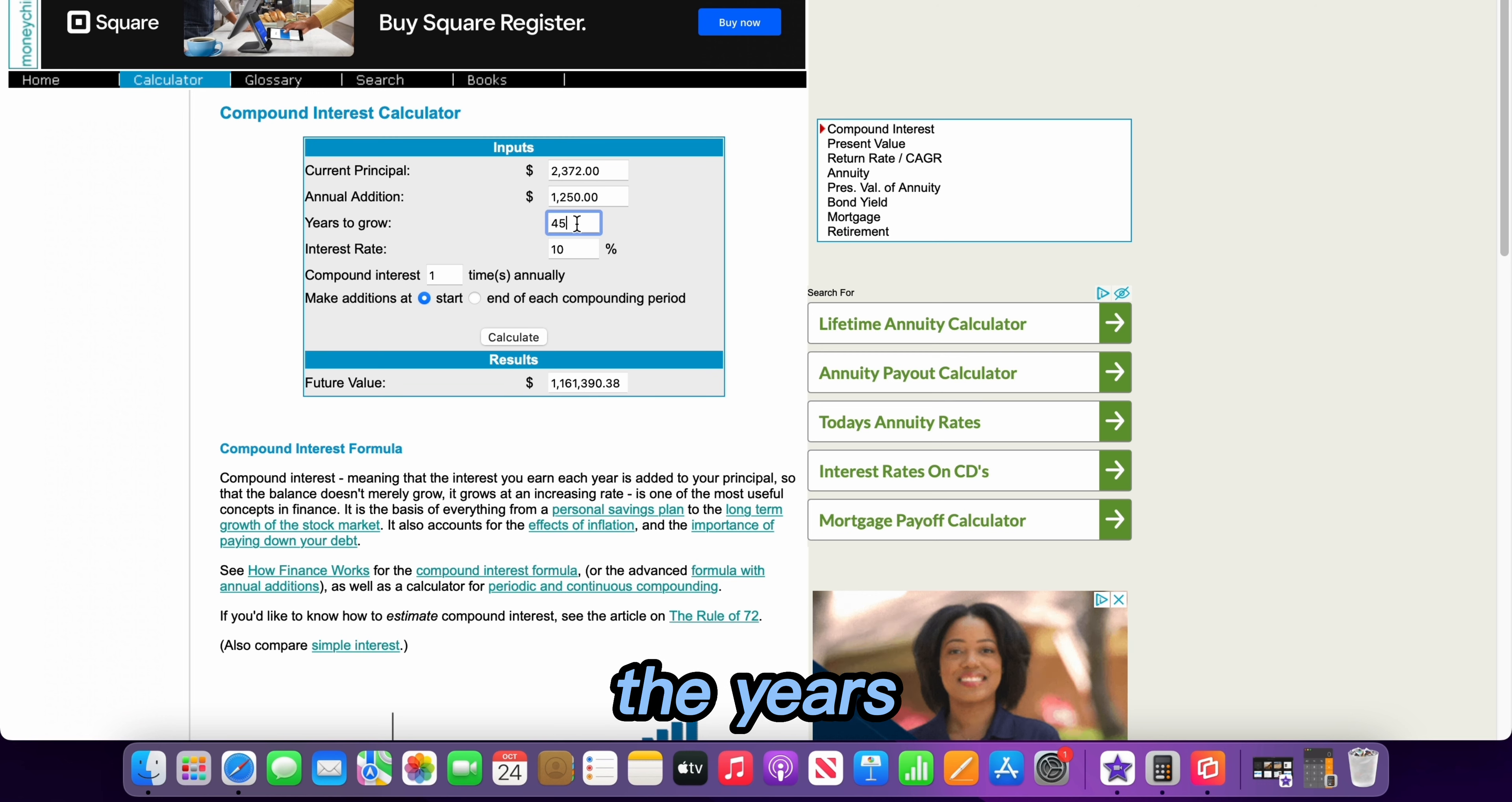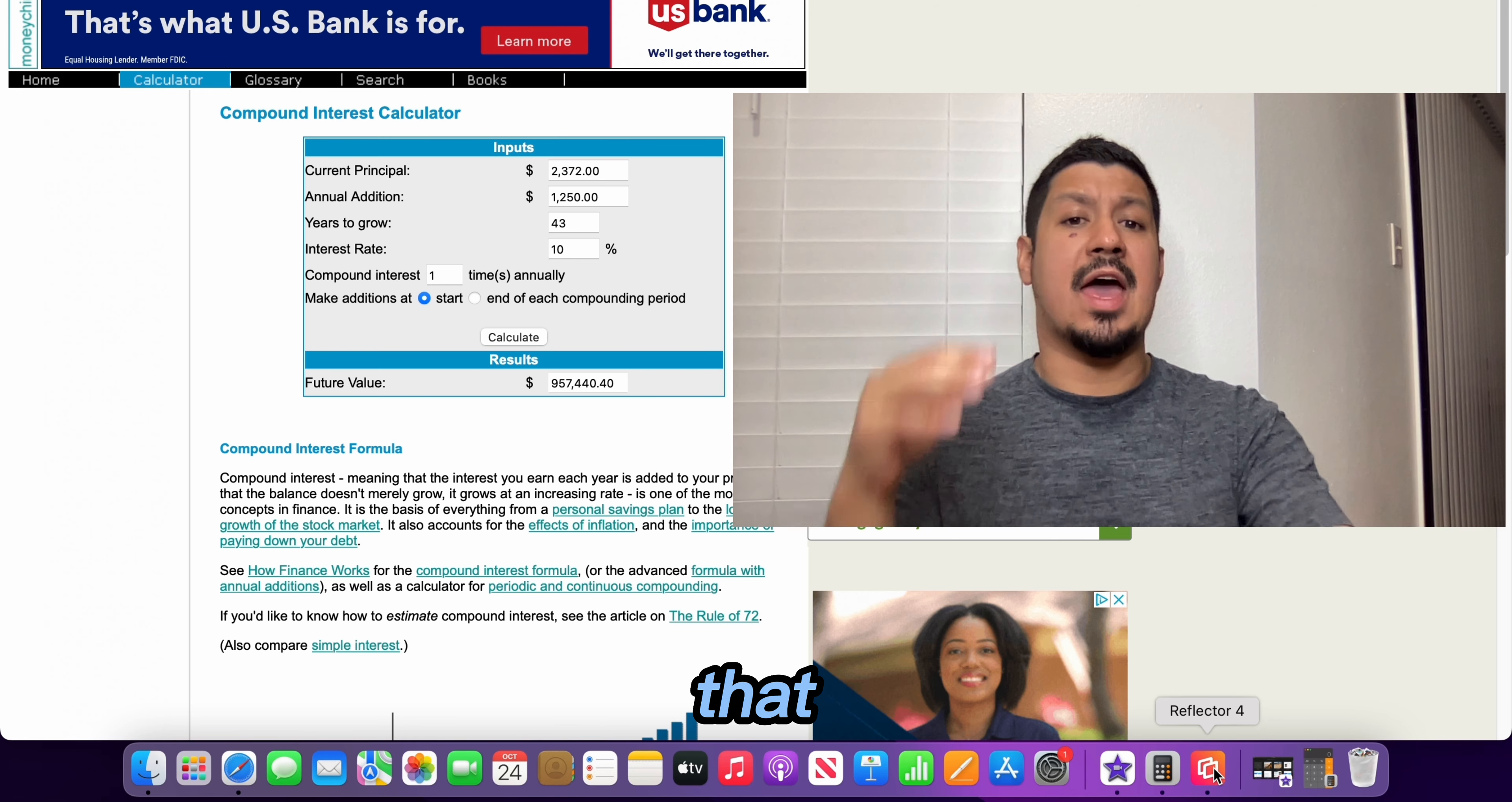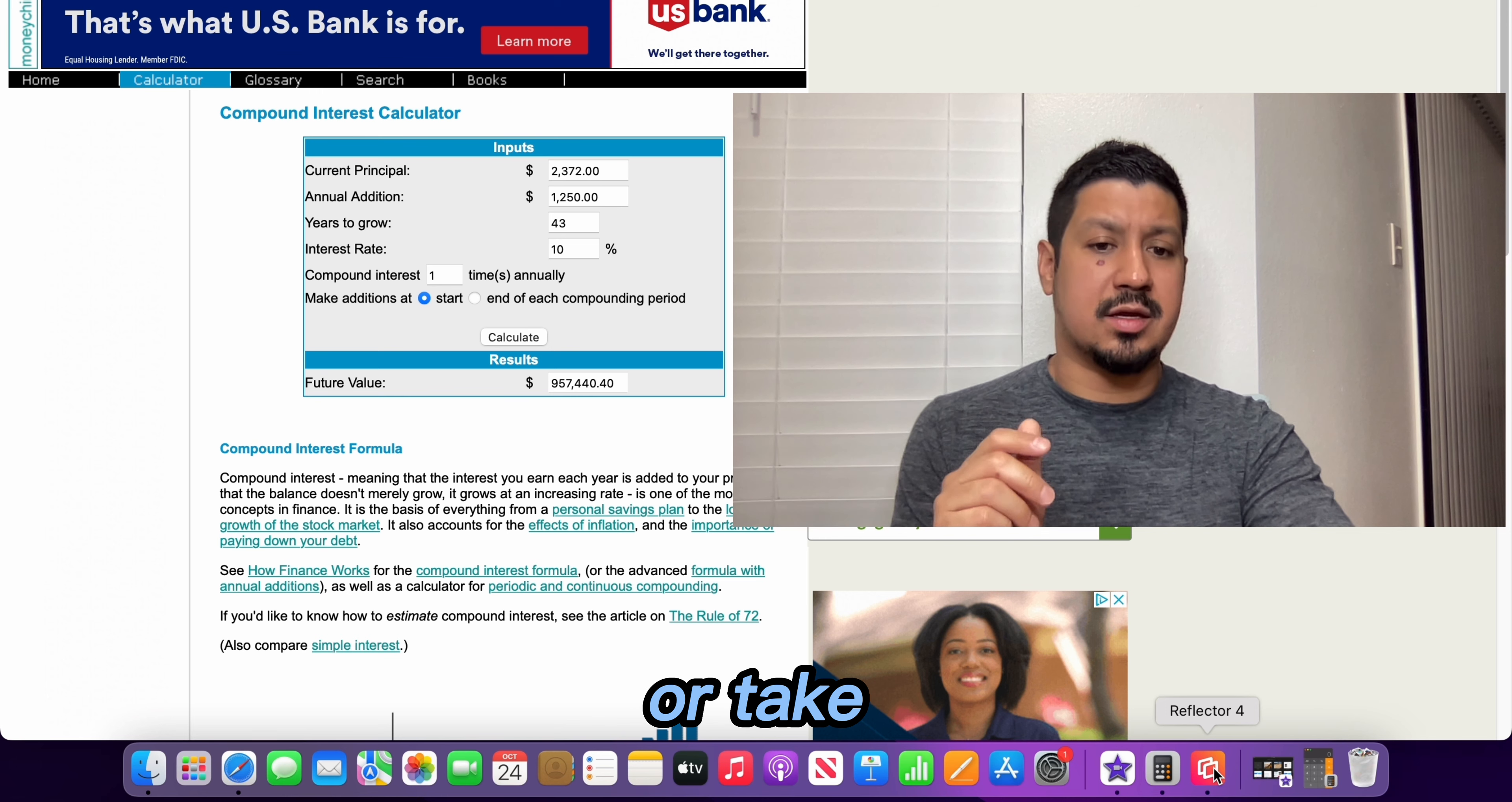Let's lower the years to 44 years. Okay, we still have $1,054,000. Let's lower it to 43 years. Okay, we have $957,000. So based on these calculations you can see that initially it was going to take us 45 years. Now the number of years has reduced to around 43 years give or take.